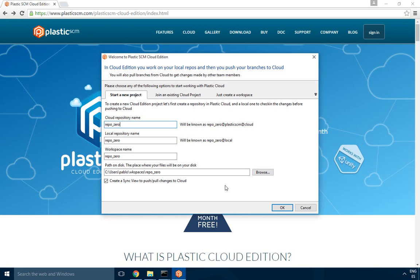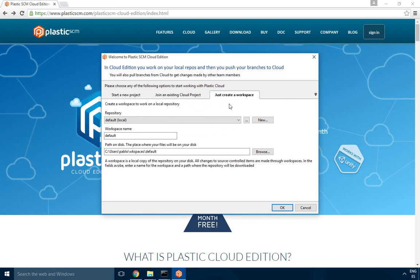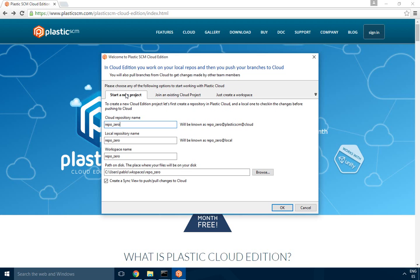Hi, I'm going to explain how to start working on Plastic SCM Cloud Edition after just installing the product on Windows 10. The first thing you see when you start it up for the first time is this wizard which basically lets you start a new project or join an existing one, or just for experts create a repo and a workspace manually.